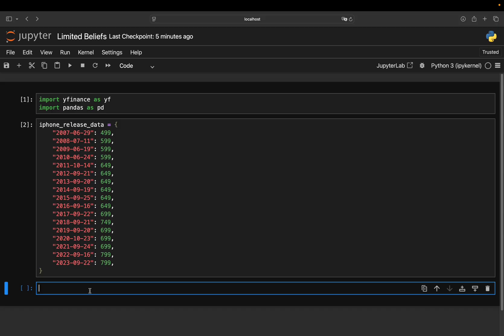To recap the strategy, whenever Apple is releasing a new iPhone, instead of buying the phone, you're buying the stock. Technically, that's straightforward. You screen whenever an iPhone was released, what did it cost and how many shares you would have bought back then.